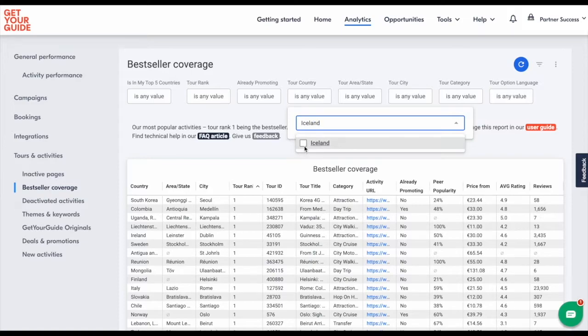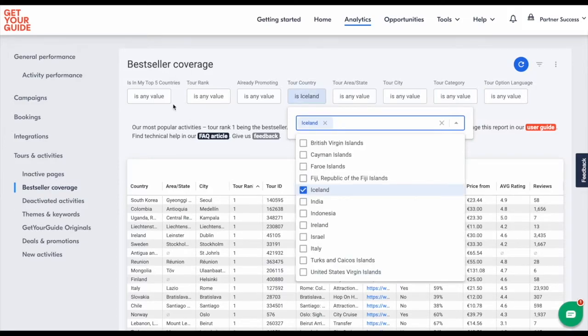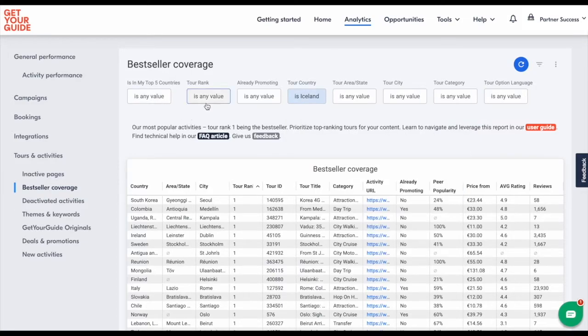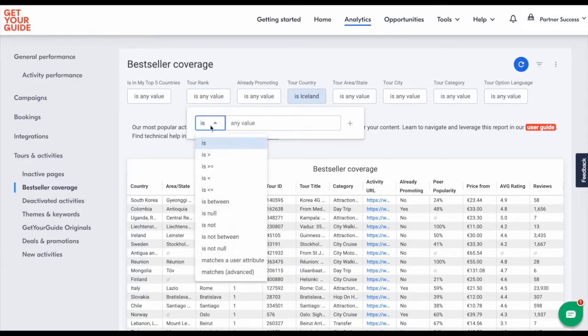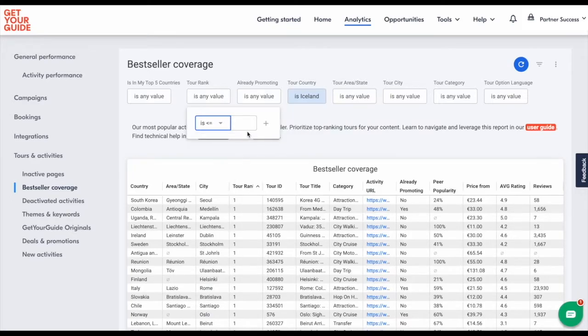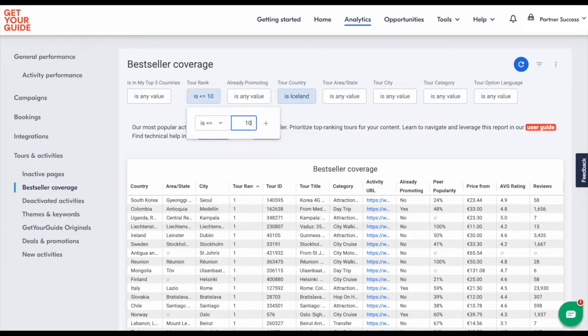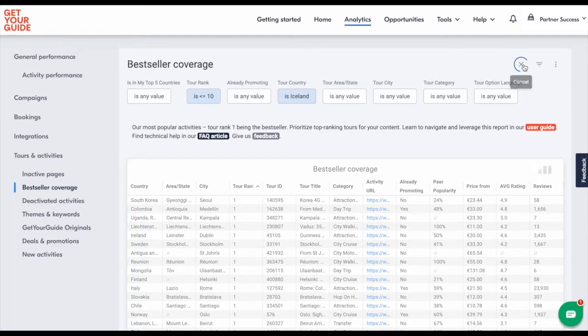First select Iceland in the country filter. Then select the top 10 tour rank filter. Now click the refresh button to show you the top 10 tours for Iceland.